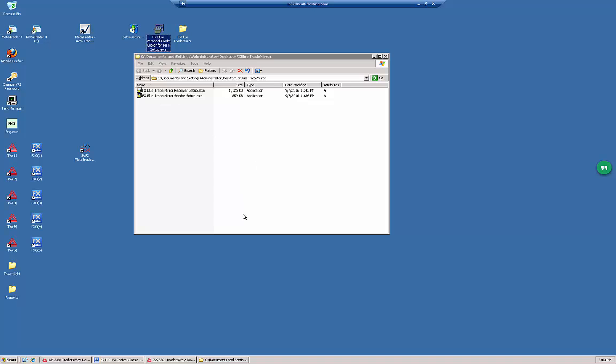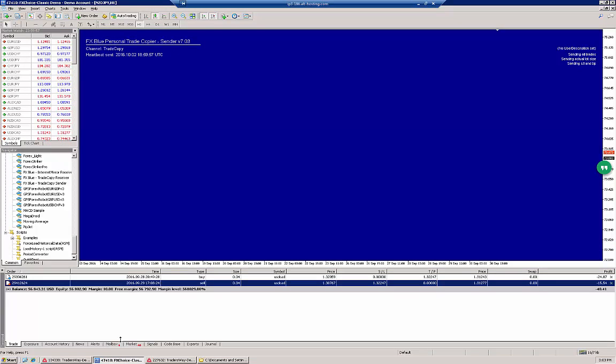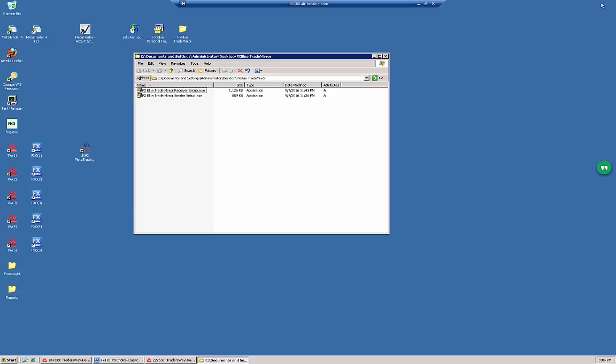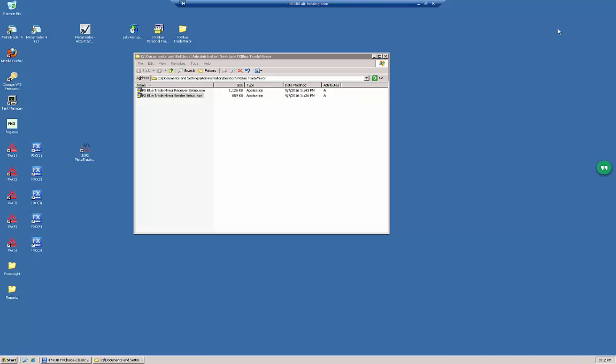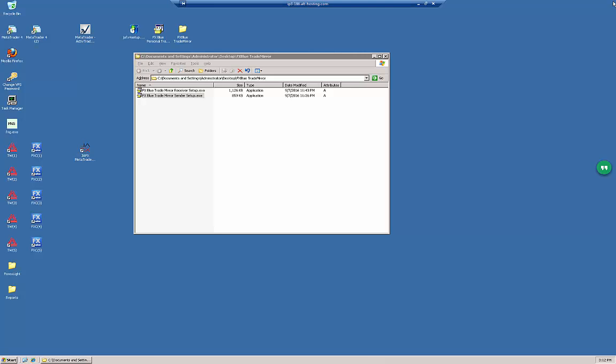In my particular case, I will be installing the Internet Mirror Sender EA since I already have the Internet Mirror Receiver. So let's get started. First of all, let's close all of the MT4 instances that are running on our PC or VPS.